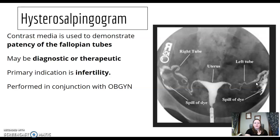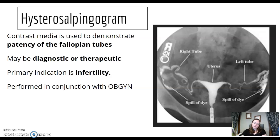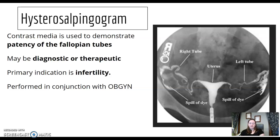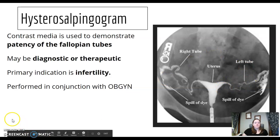HSG is included in the pelvis section. Possible exam questions include anatomy, infertility — this exam is performed with an OBGYN — and the fact that it can be both diagnostic and therapeutic, since it can open fallopian tubes. We're looking to check the patency of the fallopian tubes and see if they're open.